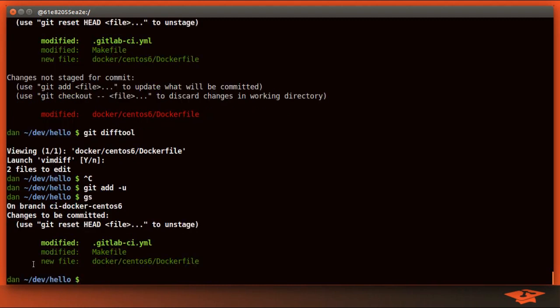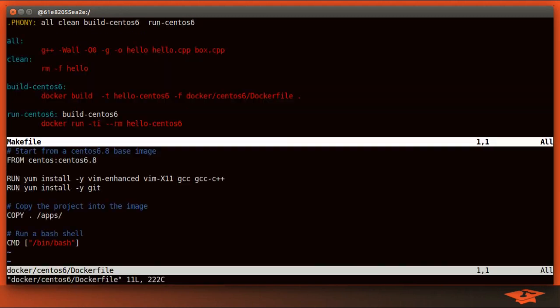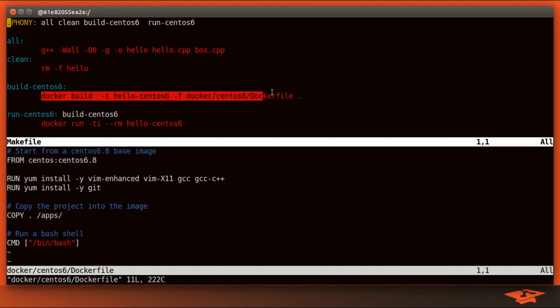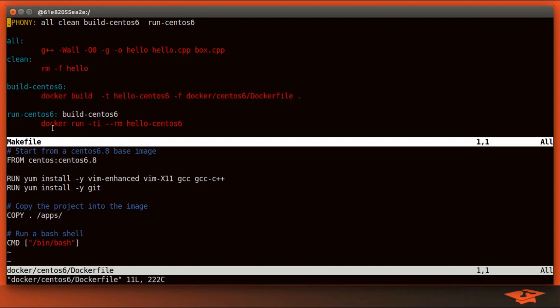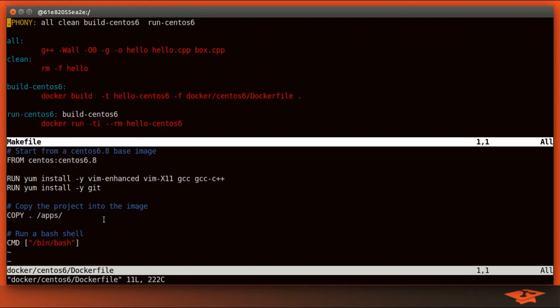Just to remind you where we're at here, we have created a makefile that executes Docker build and run commands. So we can build our CentOS 6 Linux image using this command, and we can run the image using this command. And this Docker file defines what is inside the image.